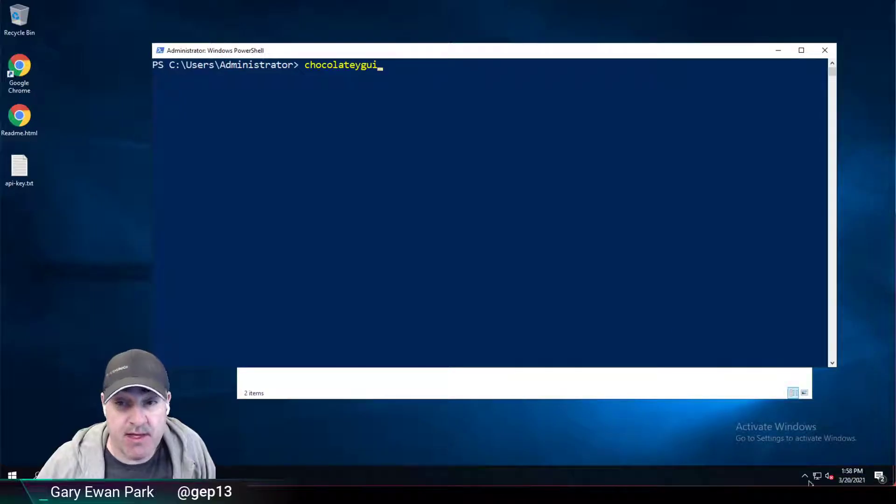Hello. In this short video, I want to look at the default source name configuration setting that you can use within Chocolatey GUI and what it is and how it works. Let's go ahead and jump in.